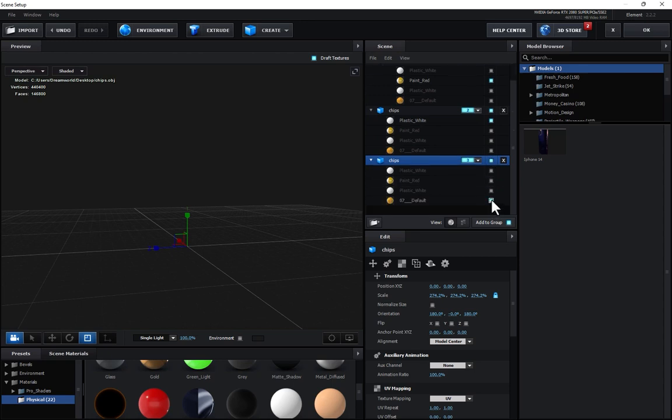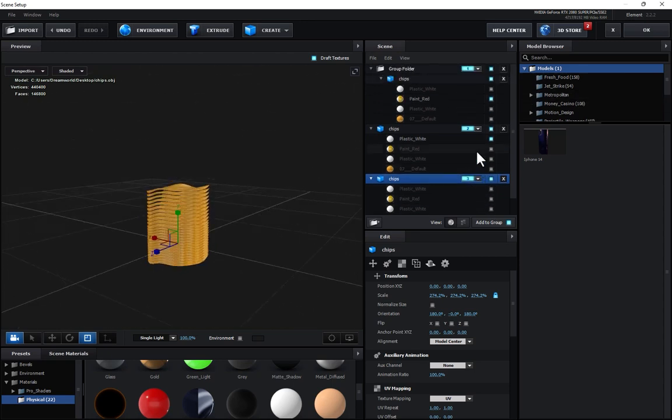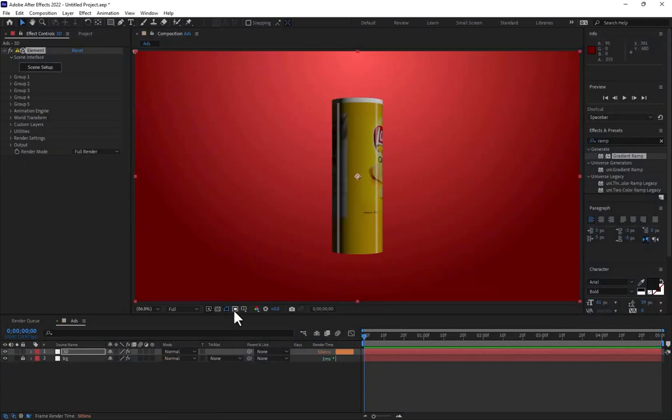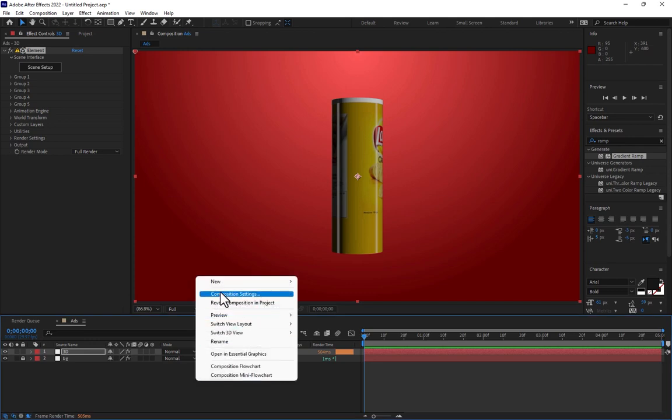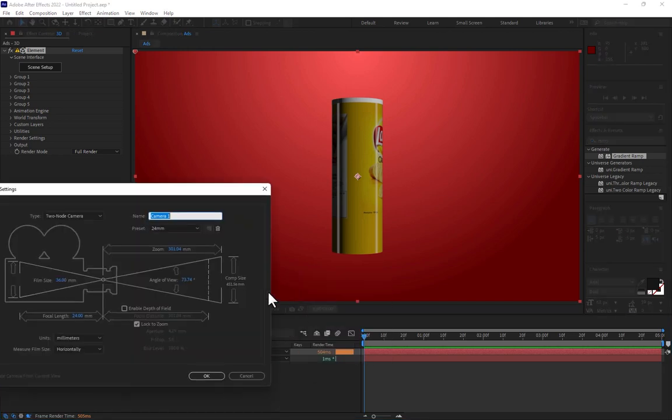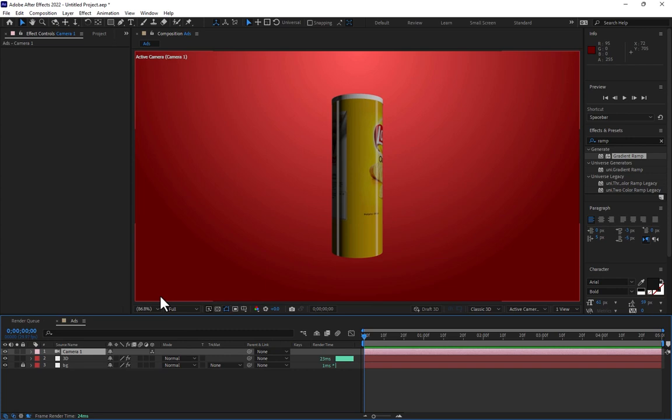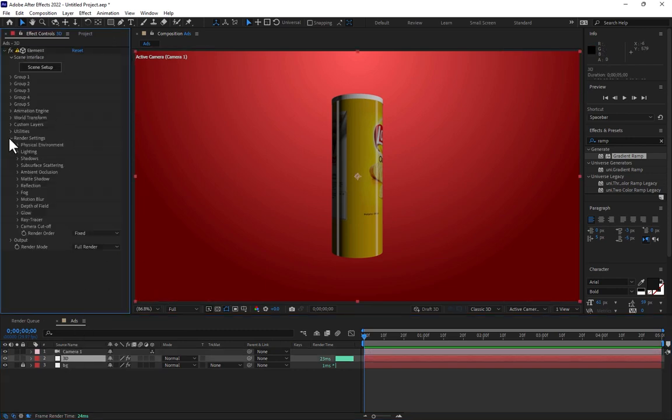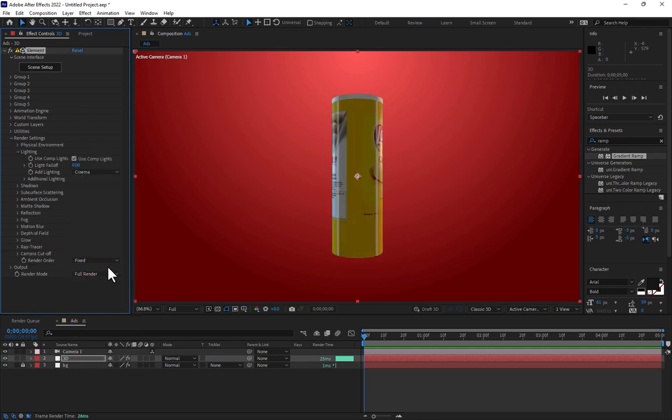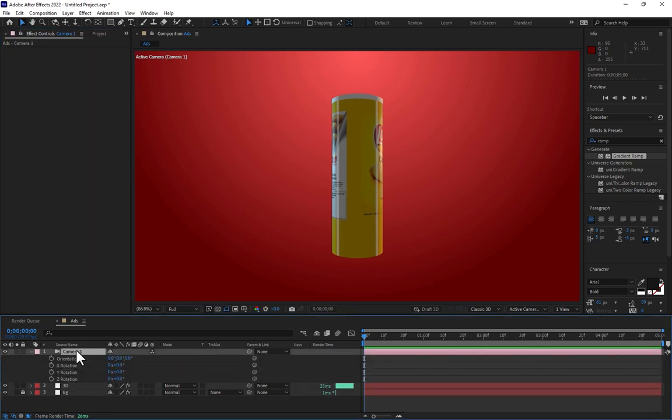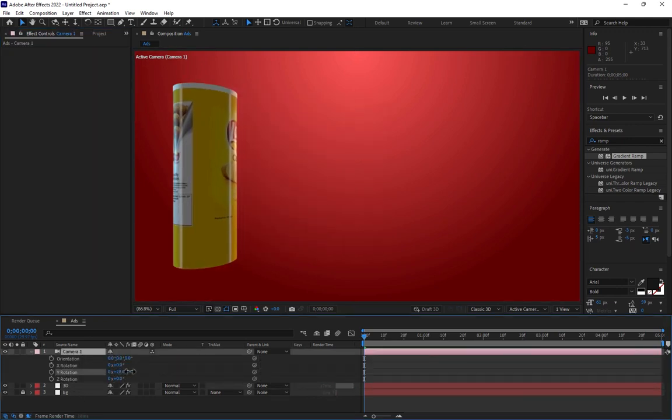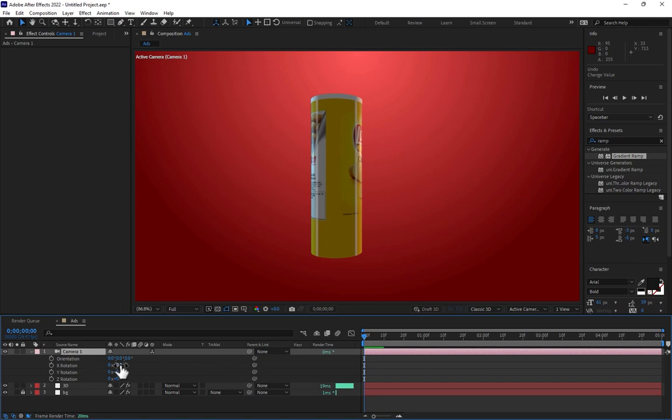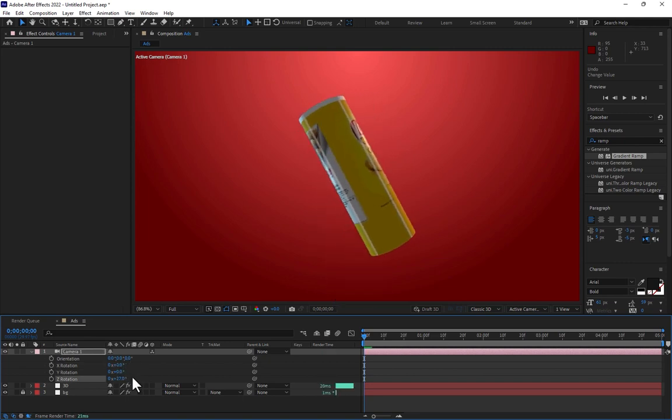So now press OK. After this, right-click, create a Camera, 24mm, press OK, and select 3D. Go to Render Setting, Lighting, change to Cinema. Select the camera, press R for the rotation. Let's rotate the camera.